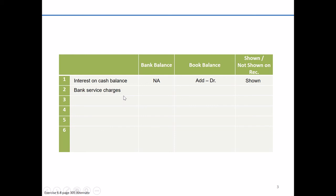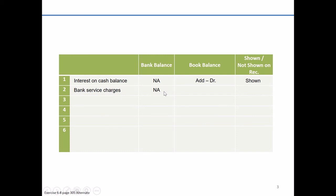Our second item is going to be bank service charges. Maybe, perhaps, you've ordered some new checks for the bank and maybe there's a $20, $25 charge. So this is something, again, the bank's already fully aware of. They're the ones who charged you these funds. So there's no adjustment necessary on the bank side.